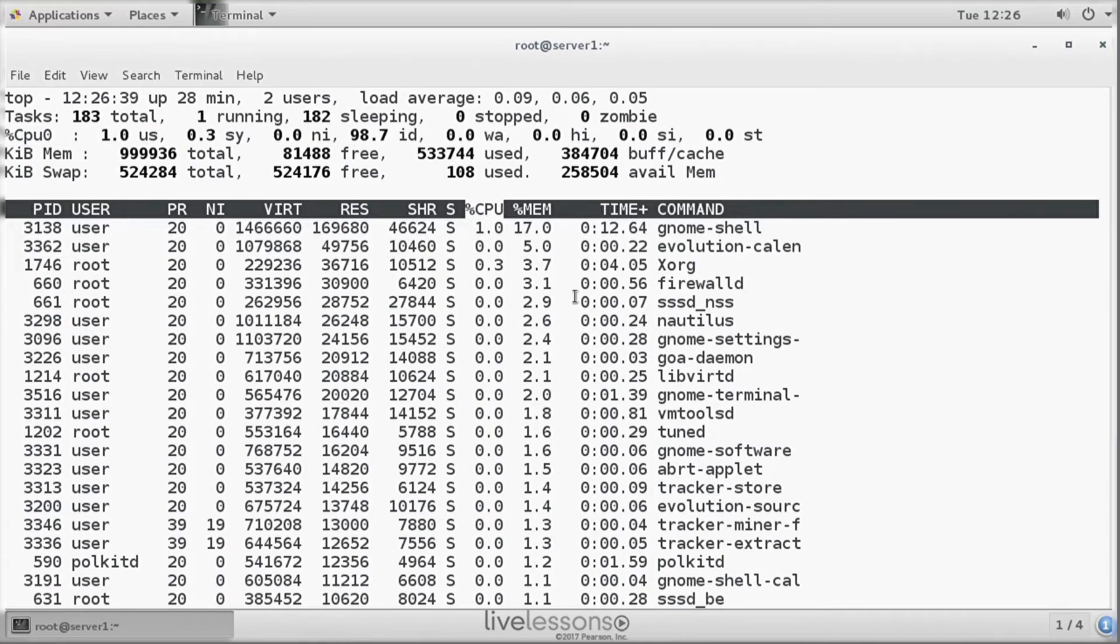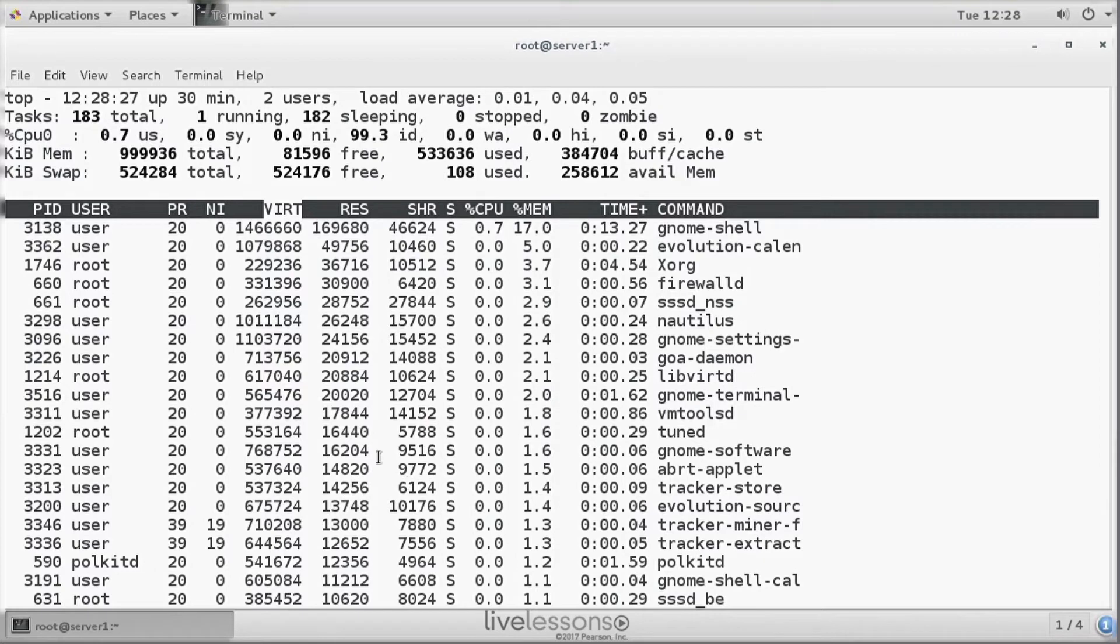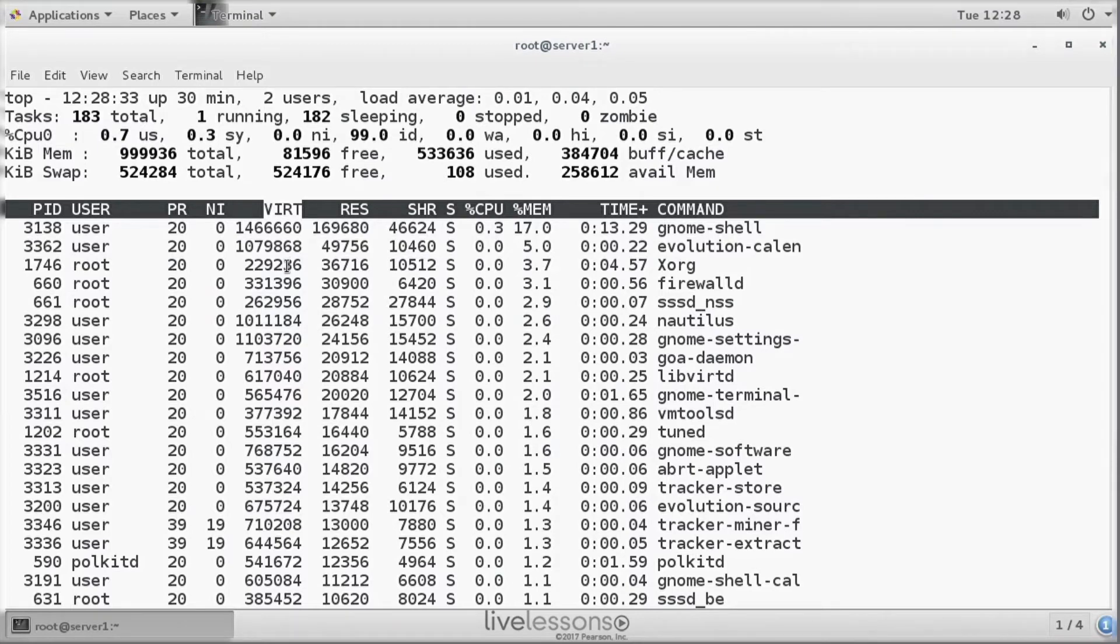You can see that GNOME Shell is listed first, and Evolution Calendar is listed second. These are the most memory intensive processes. Now that we have sorted on memory load, let's start with virtual memory. In virtual memory we see the amount of kilobytes currently allocated by a program. Virtual memory is something special in Linux.